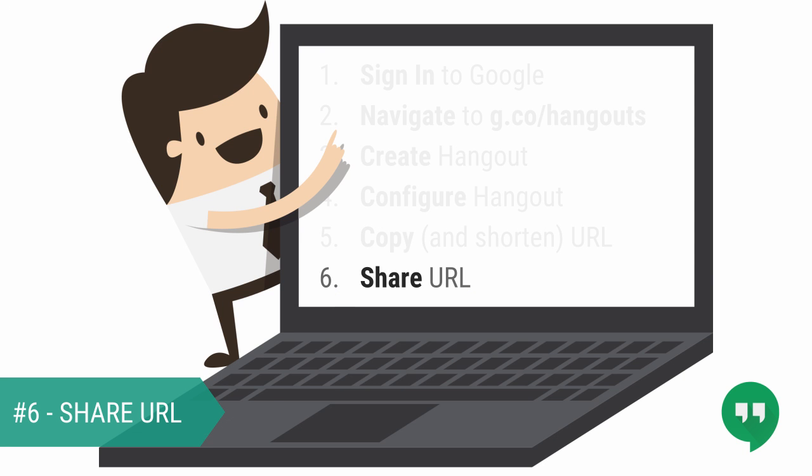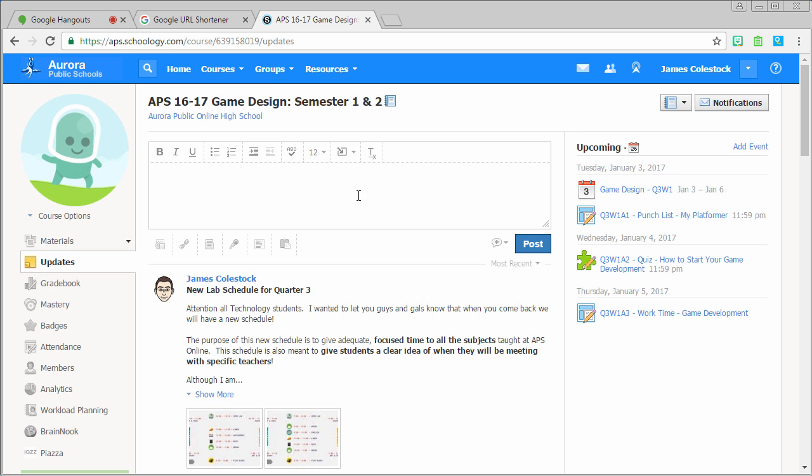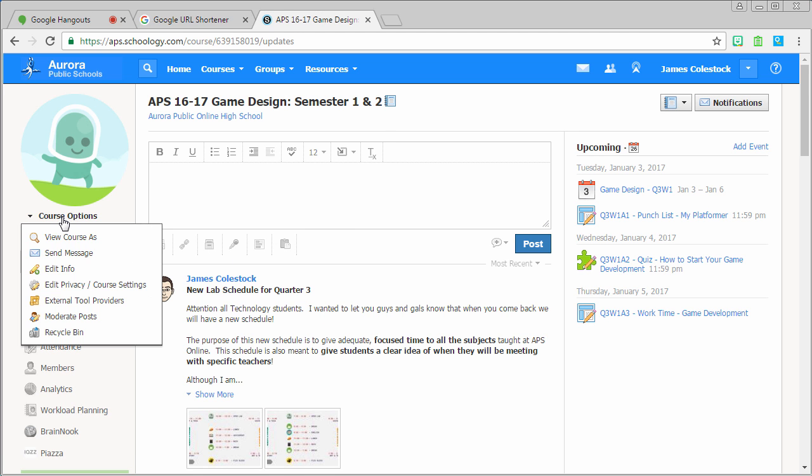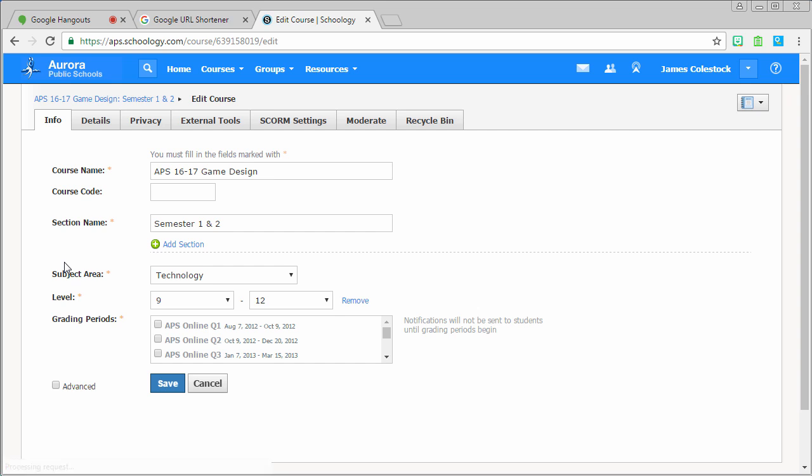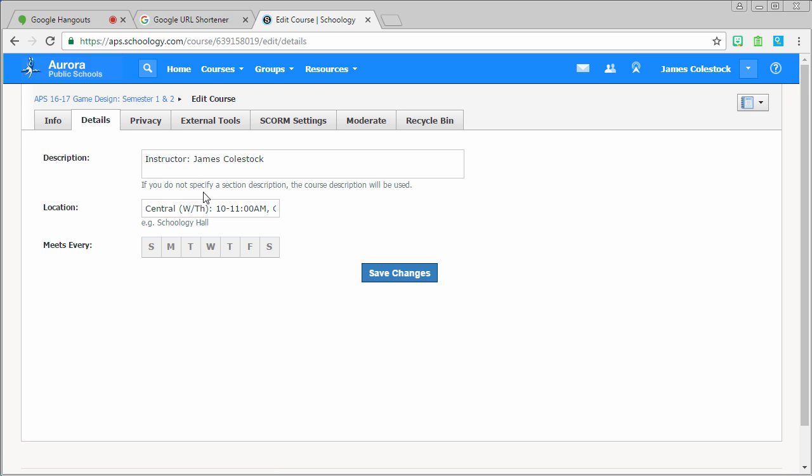Last but not least, time to share the URL. There's a couple ways to do this. You can share it in the location information of your Schoology site. Simply go to details and append it to the end of location.